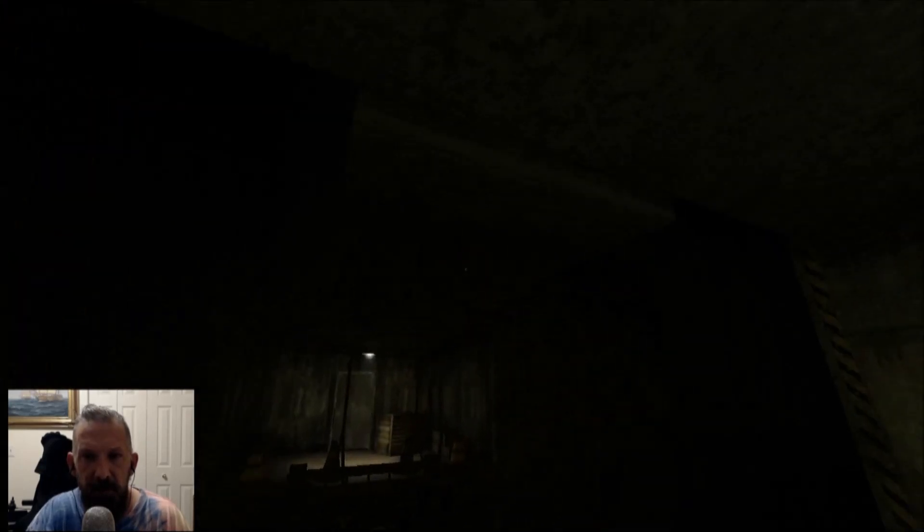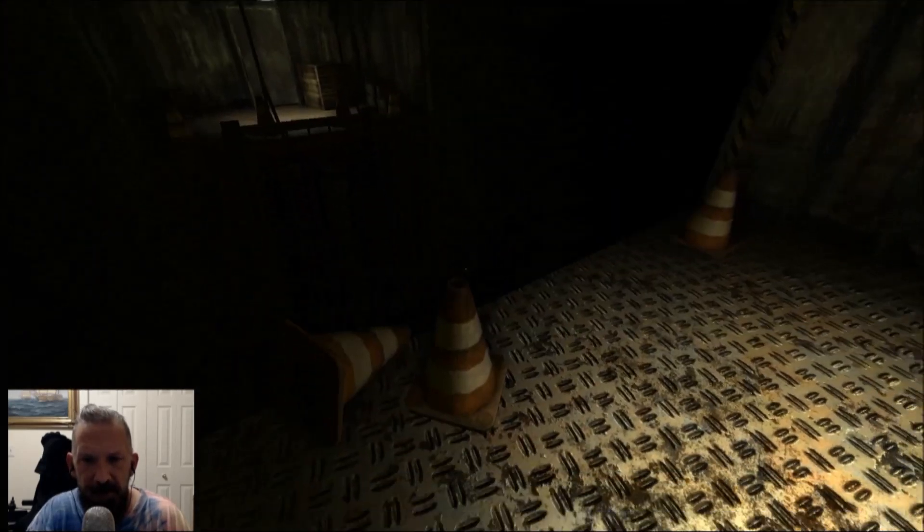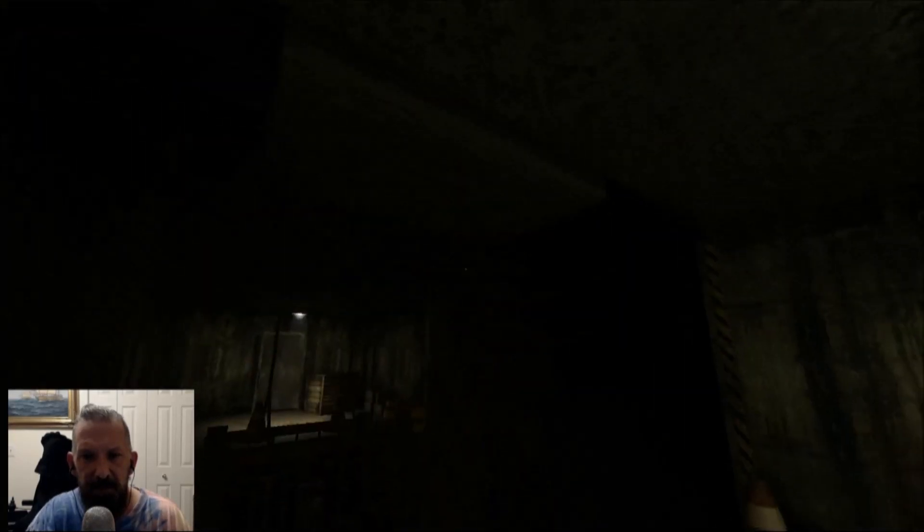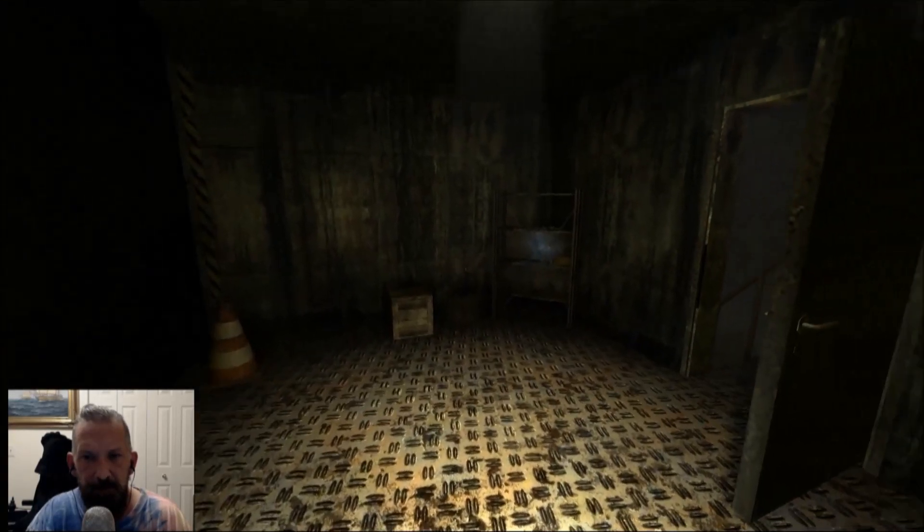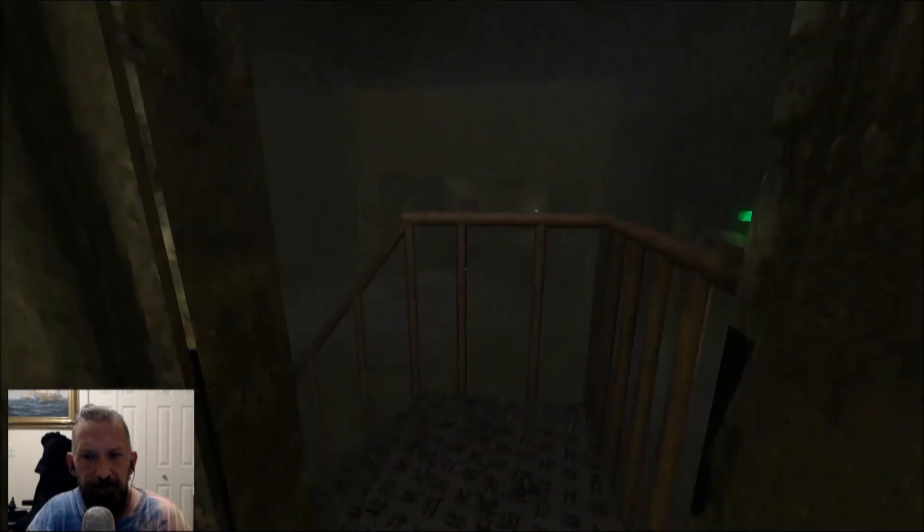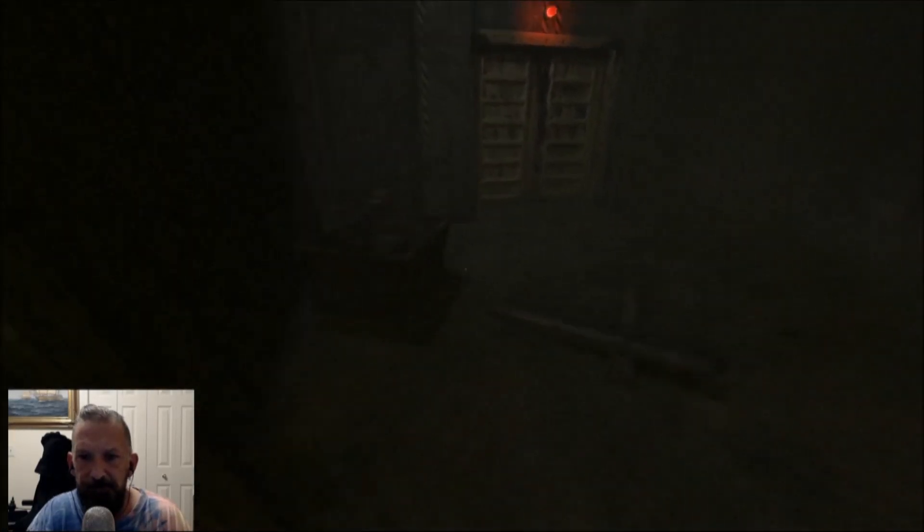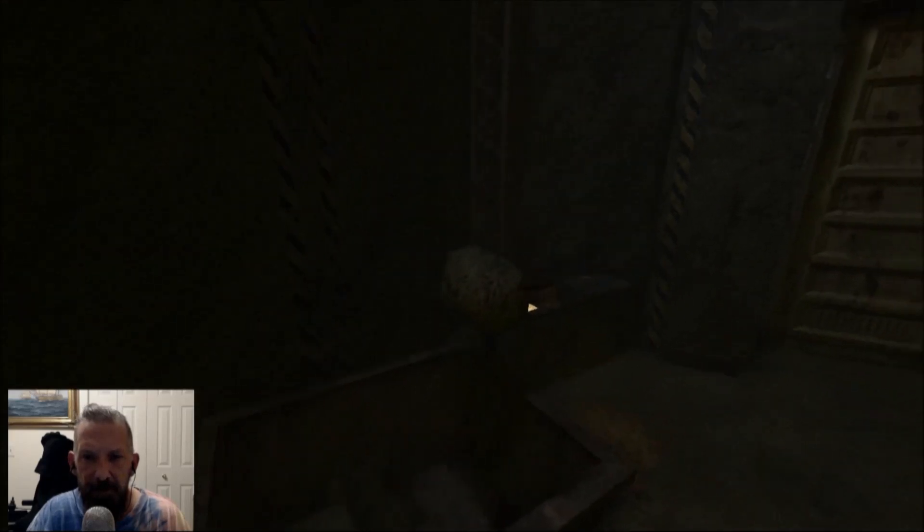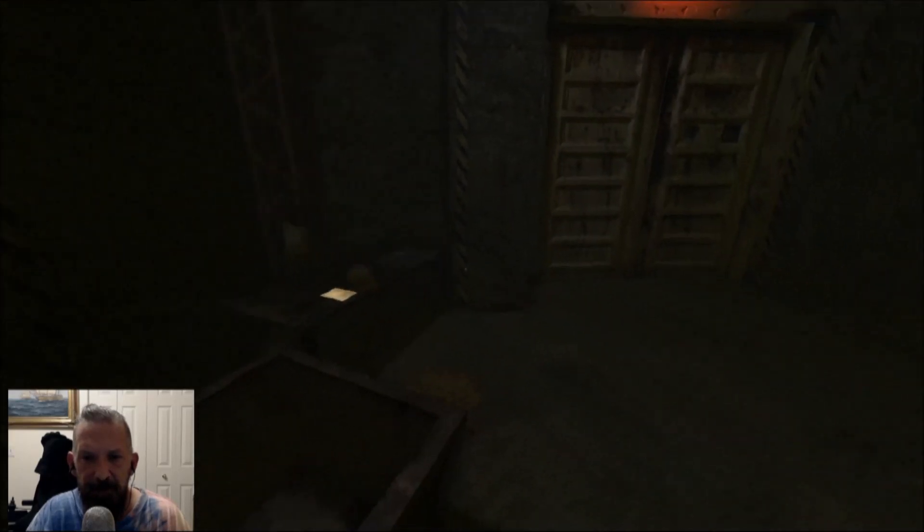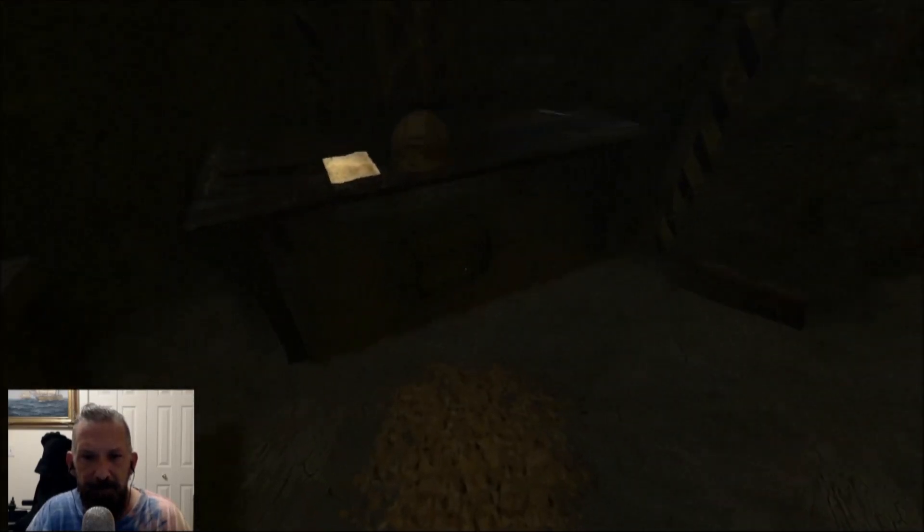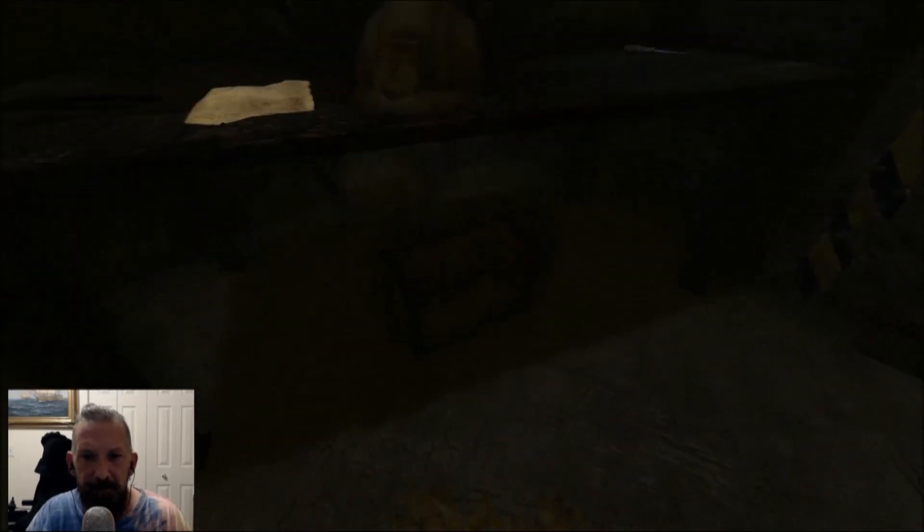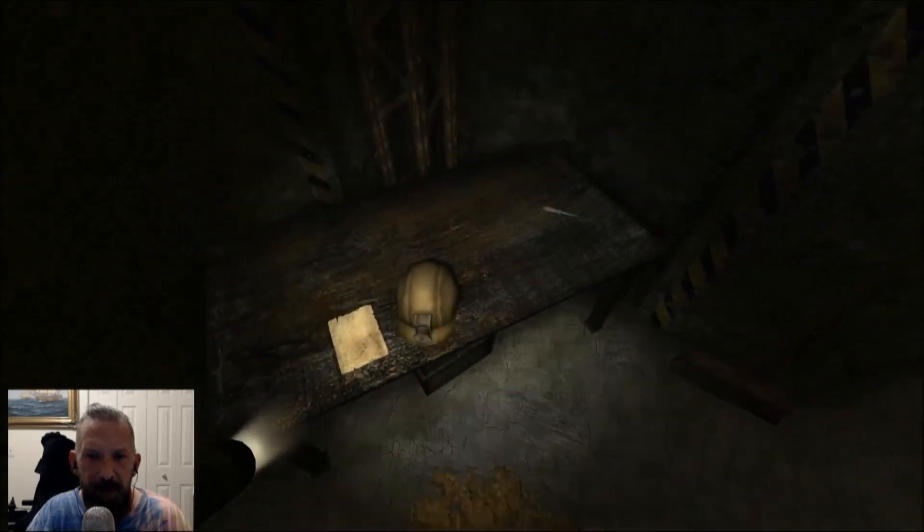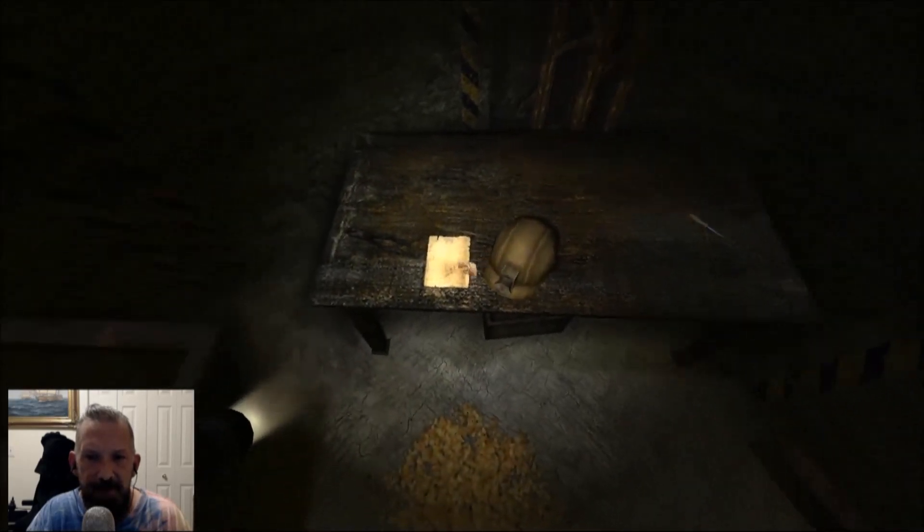Oh, wait a minute, there's a box up above me. Oh, I have a flashlight.